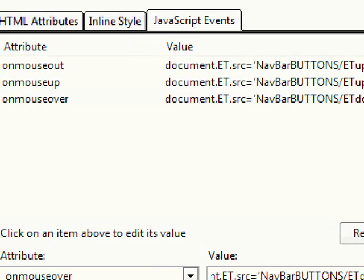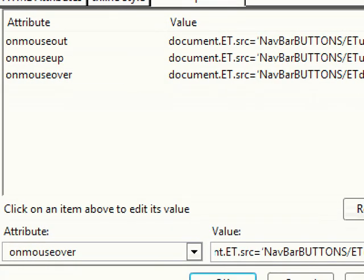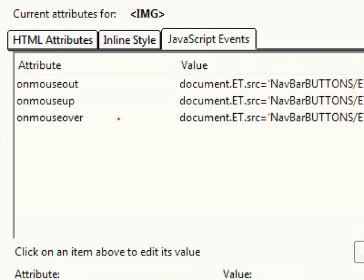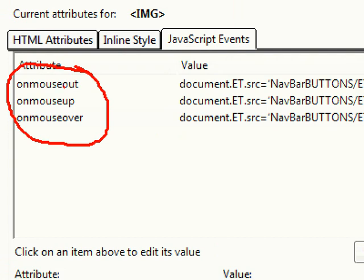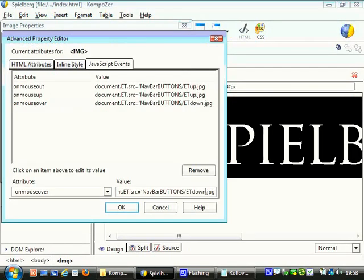So you can just see up here now, if we look up here, we're saying onmouseout, go to there. Onmouseup, which is the mouse not clicking on it, and when the mouse is over it, go to this one here. So just to zoom out, onmouseout to ET up, mouseup to ET up, and only when the mouse is hovering over it does it change to ET down.